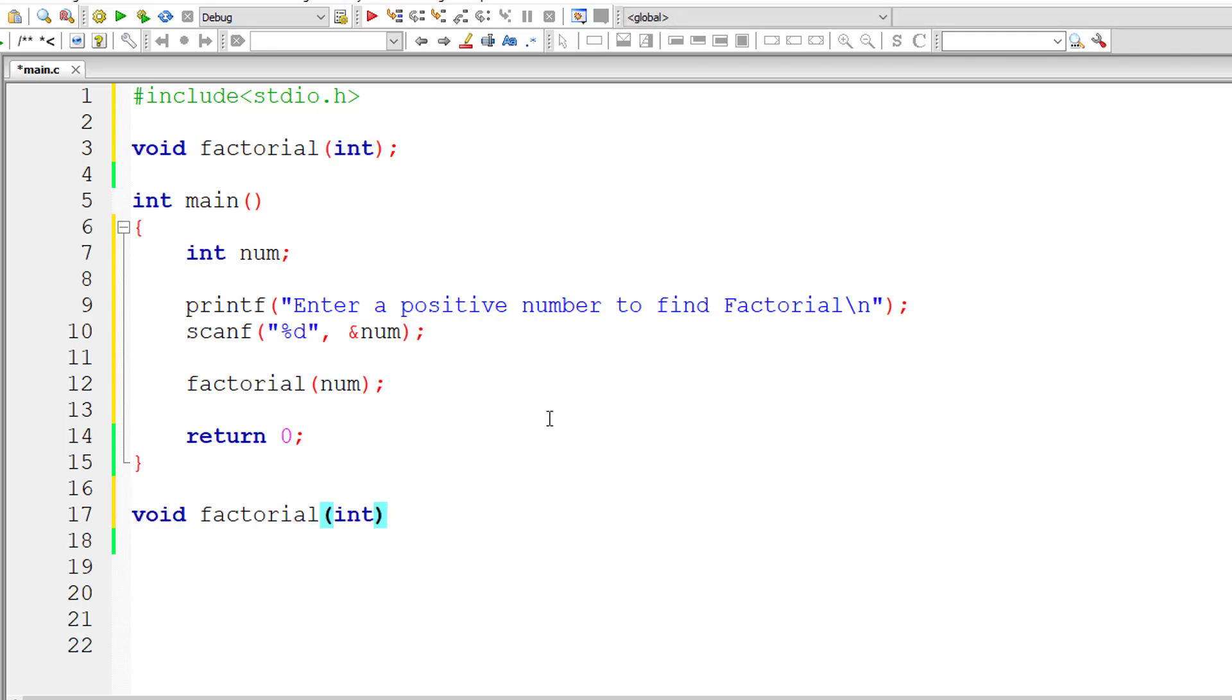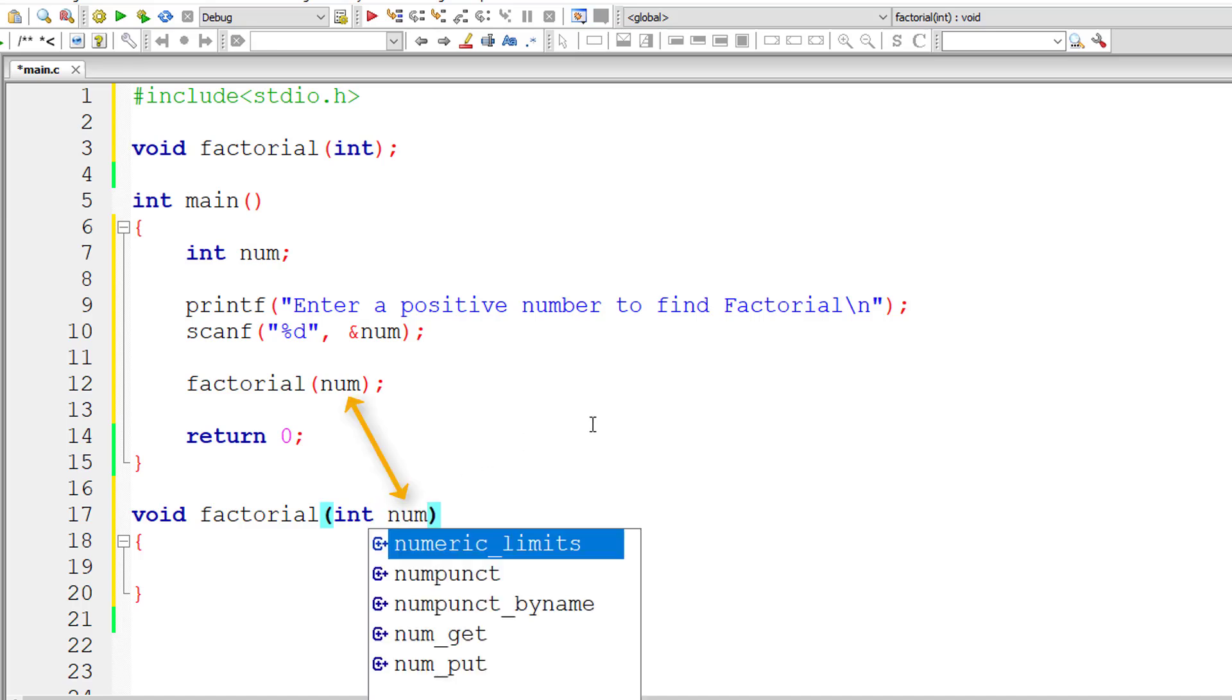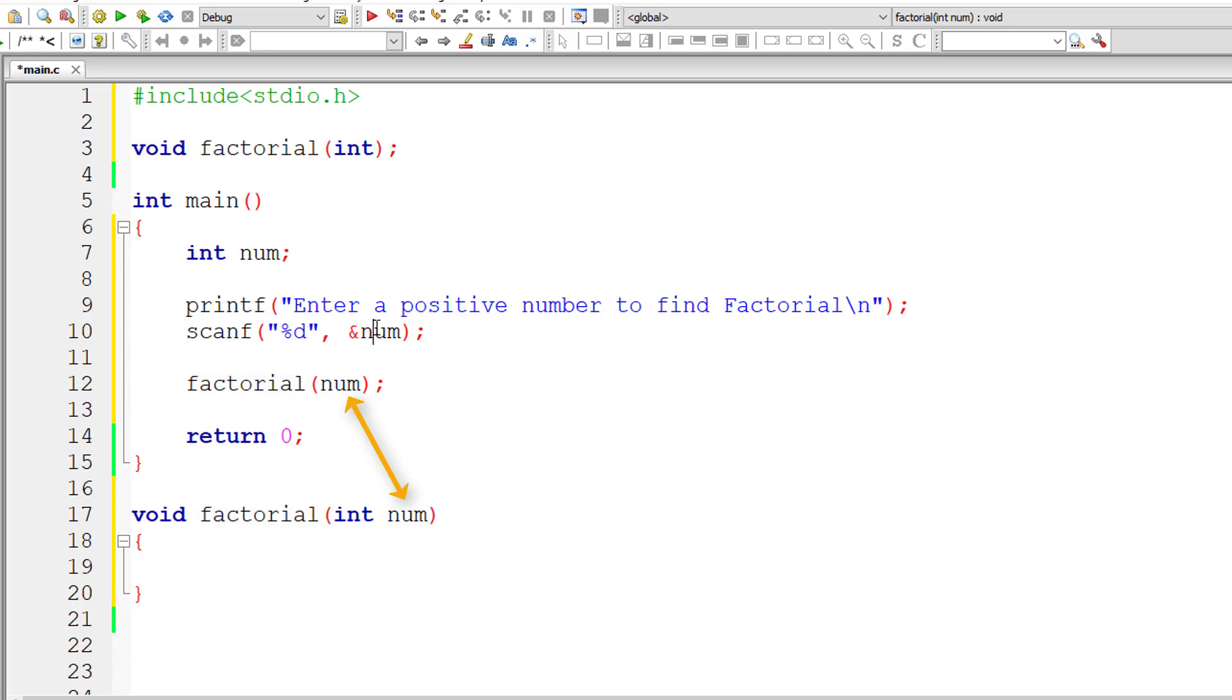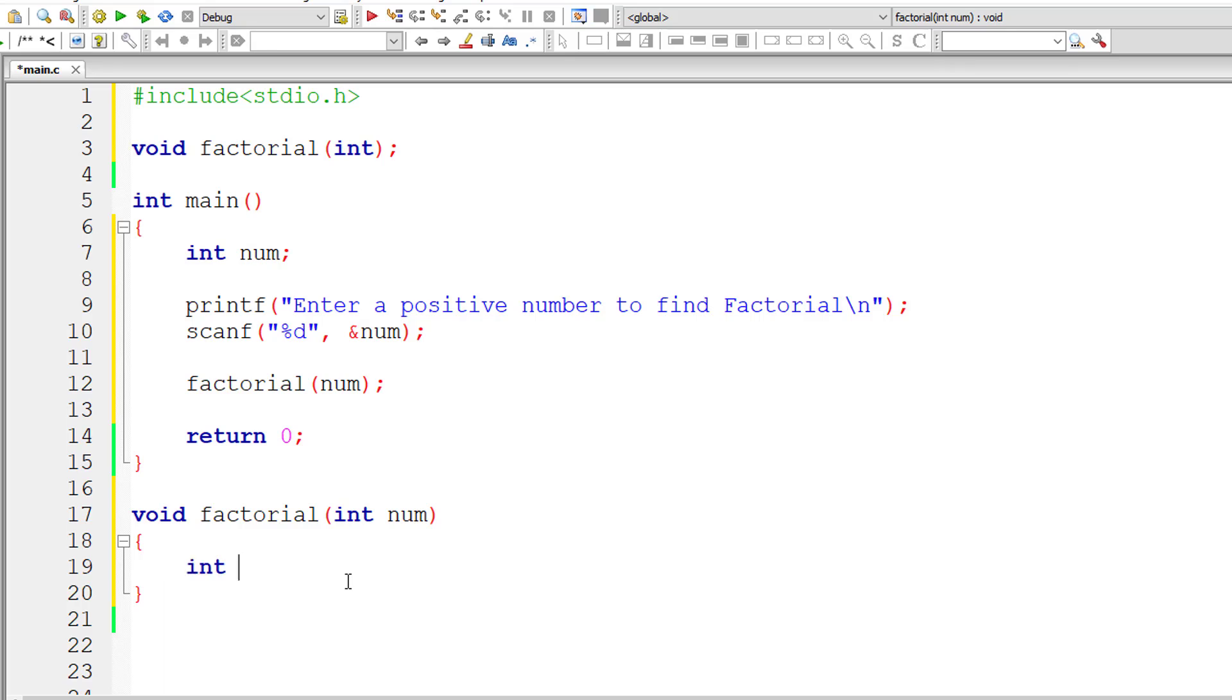Let me write the definition of function factorial. I'll take a local variable num which copies the value of num from the main method. I'll take a variable count for the loop counter, and I'll assign 1 to fact.